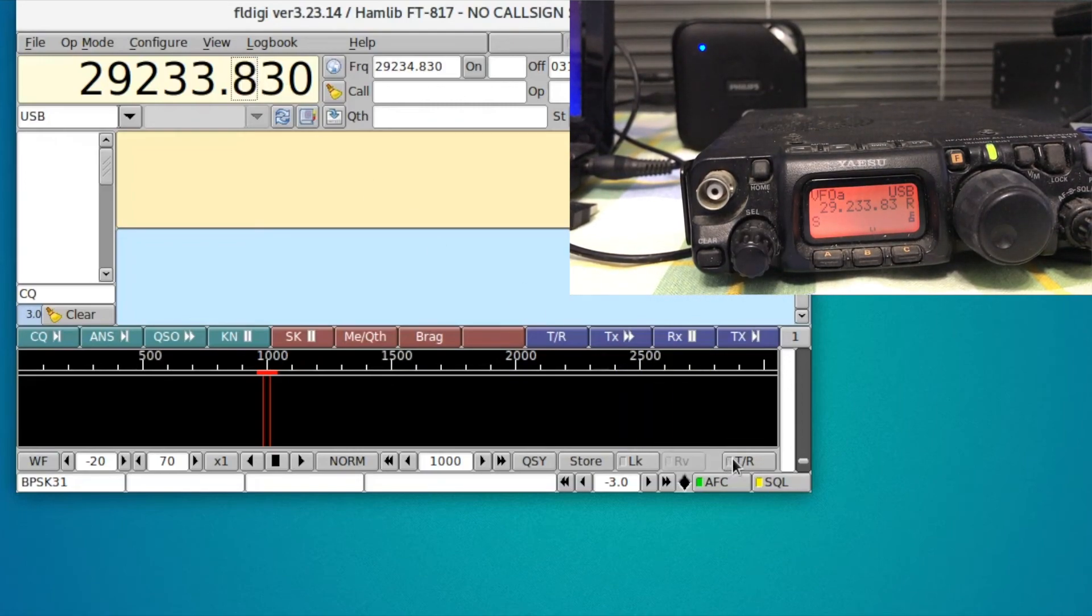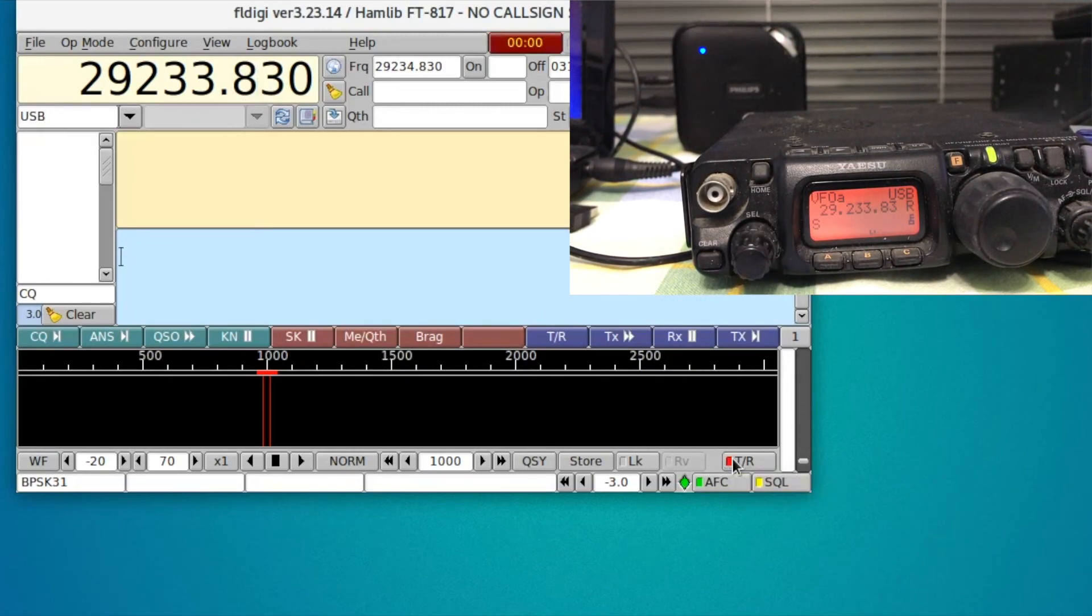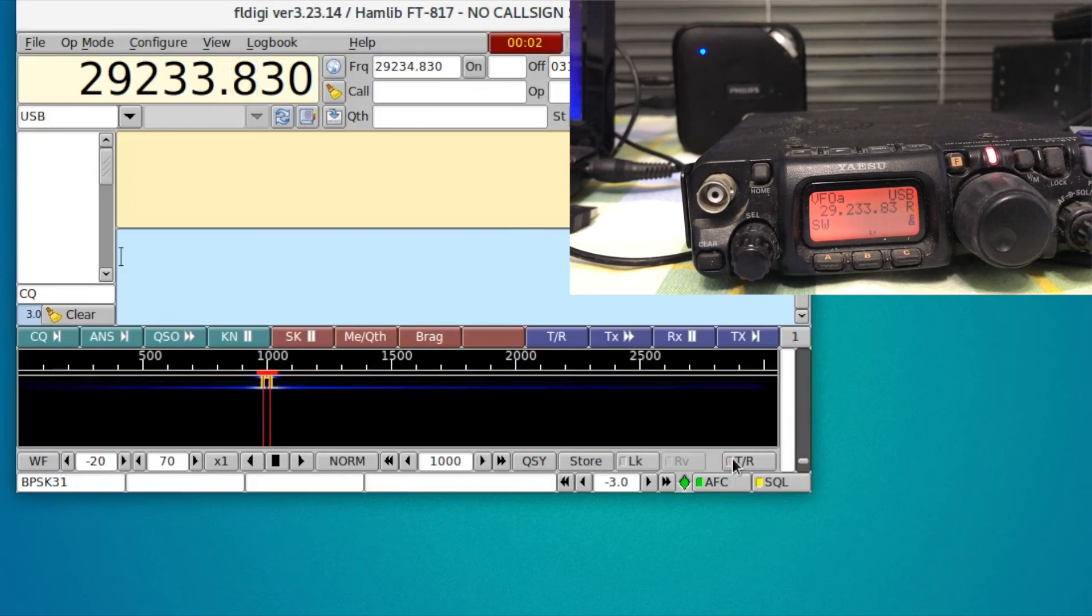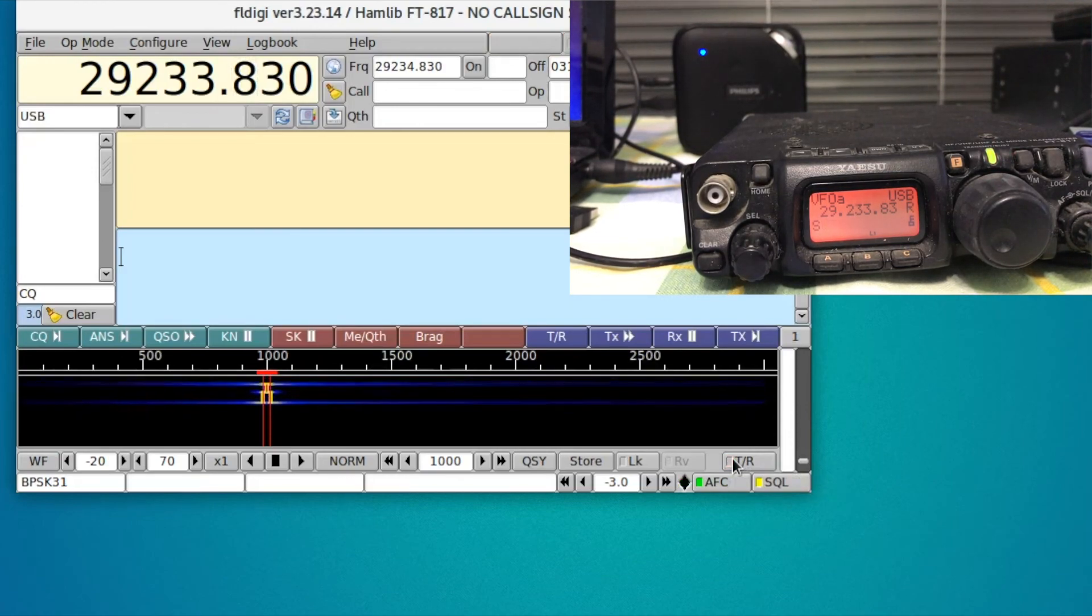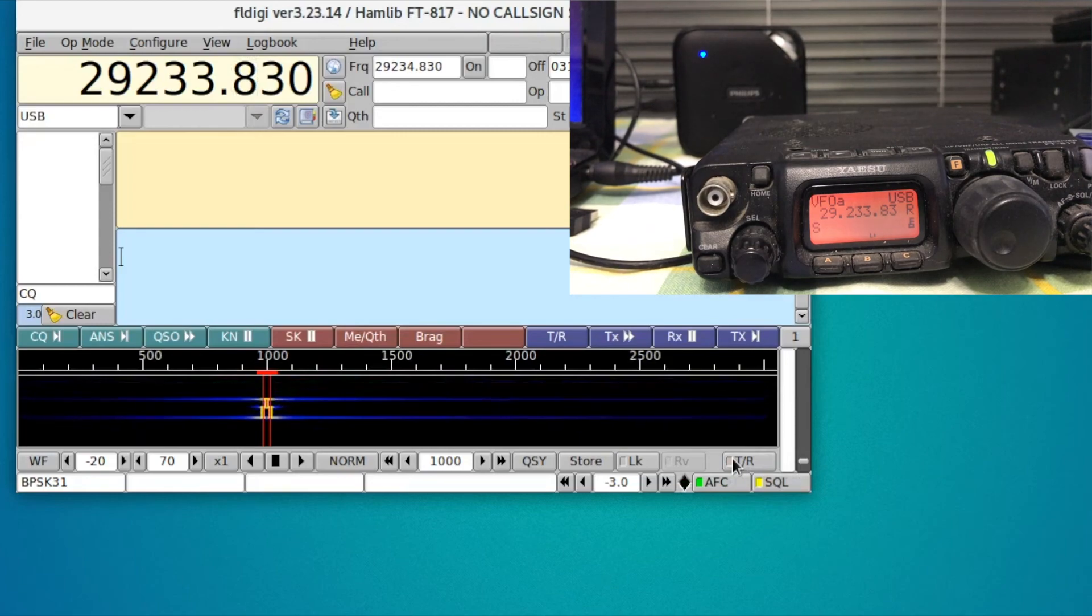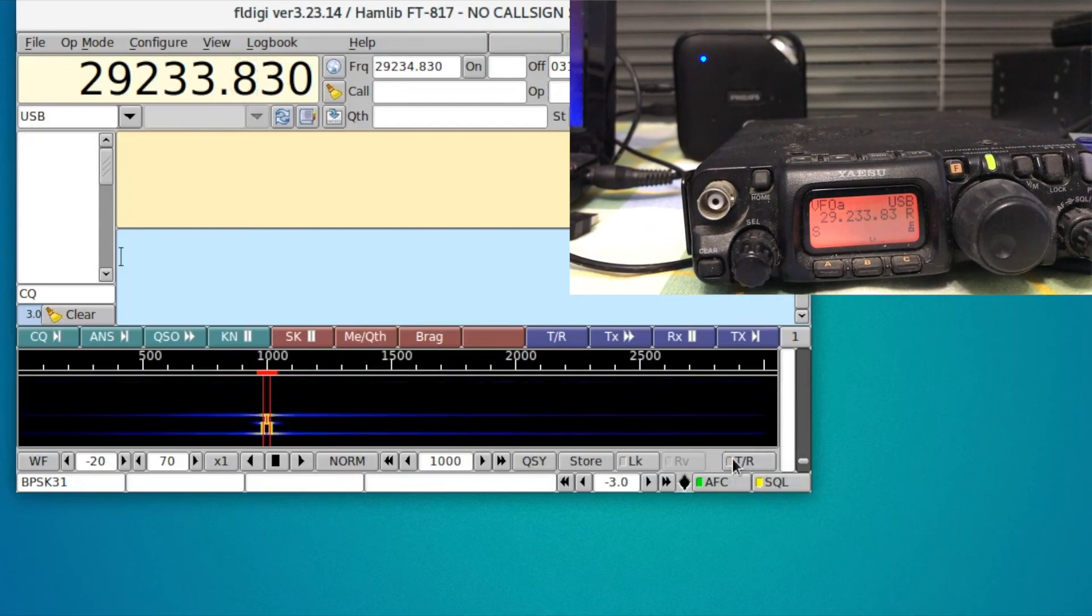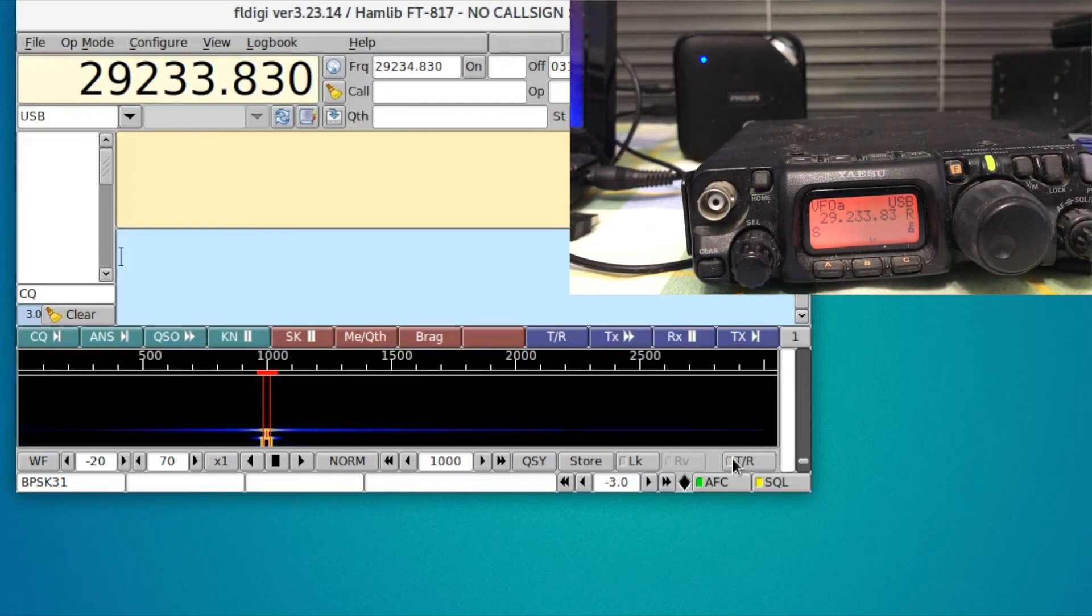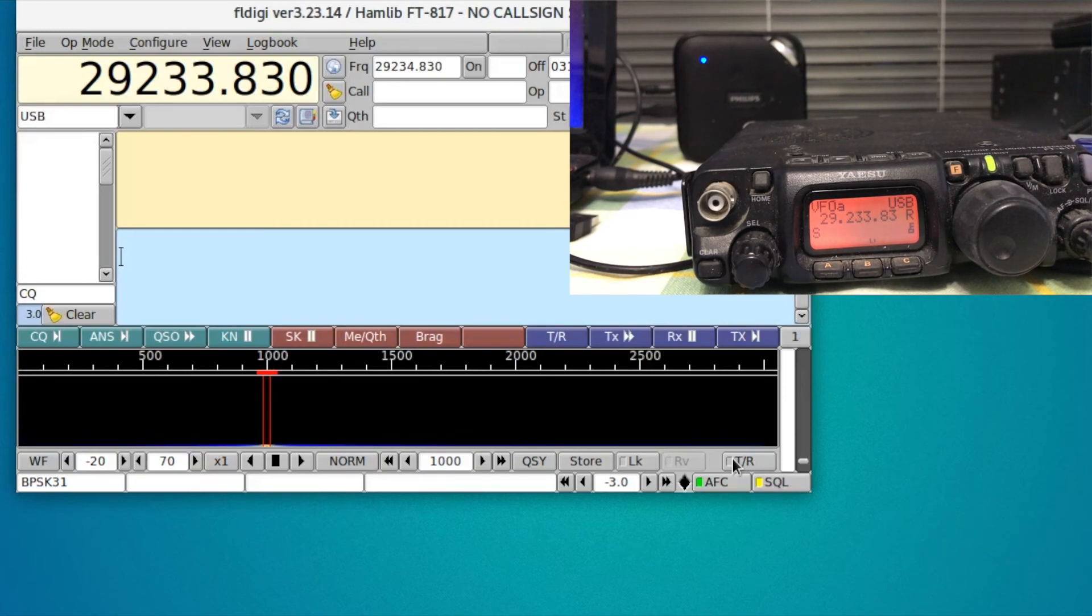We could see that using Hamlib everything operates normally as it should. I can go over to the transmit-receive and toggle, so the push-to-talk works as well and Hamlib is now functioning instead of Rig CAT, so it is also operating normally.